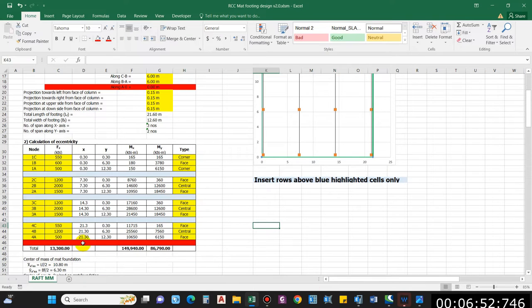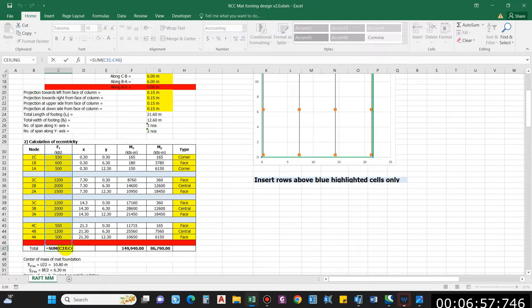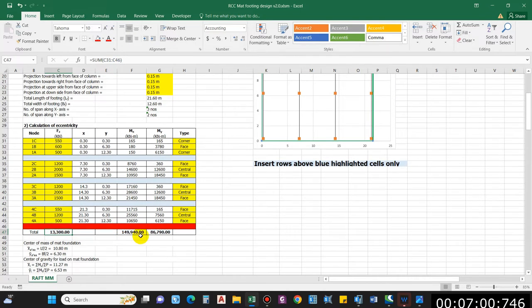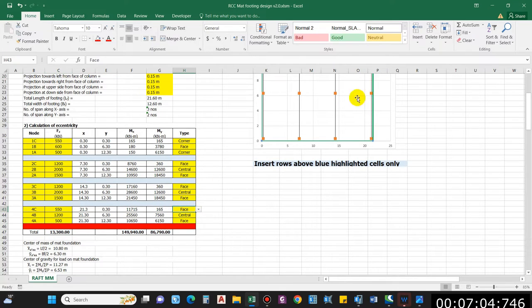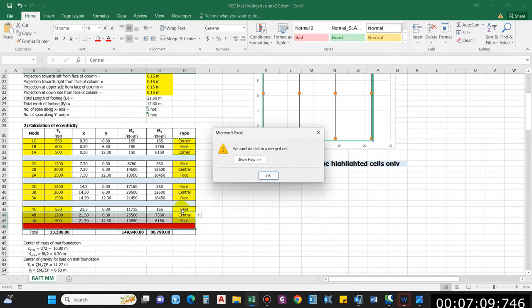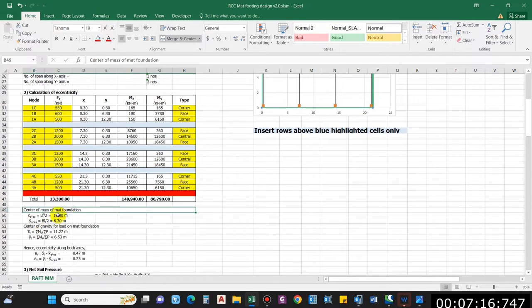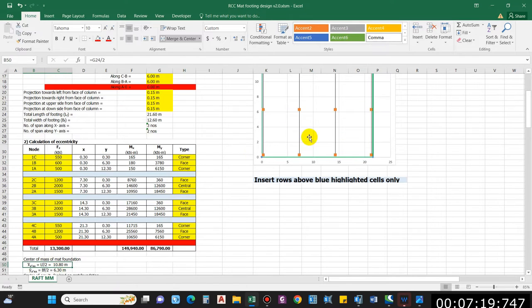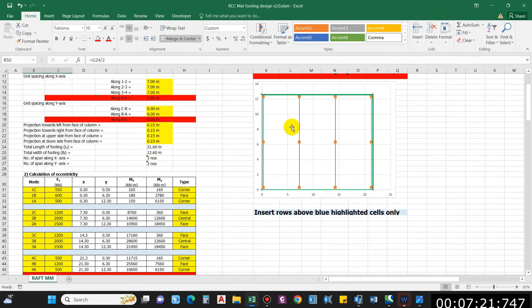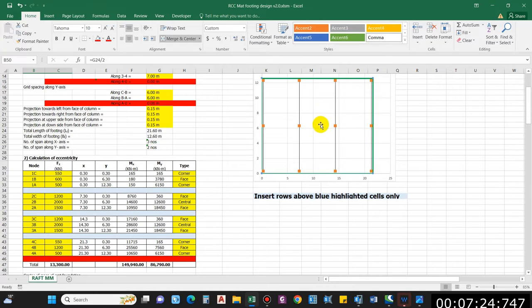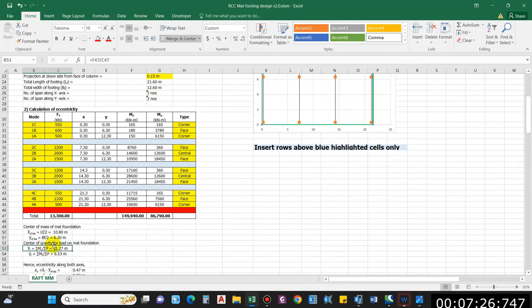Make sure you don't delete the red cell, because I have used the sum up to that point. Don't make that mistake. The final entries will be corner, face, and corner again — simply copy these three values and paste them. Total load is 13,300 kN, and we get the moment along X and Y.